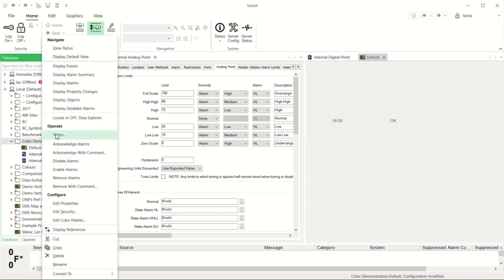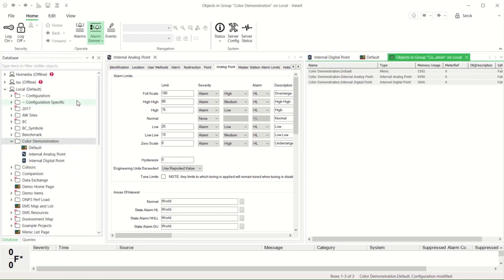For example, a deep blue is used for a remote control in progress indication. Similarly, some alarm-related conditions such as alarm disabled, suppressed or responded states have got their own configurable colours in the same place.